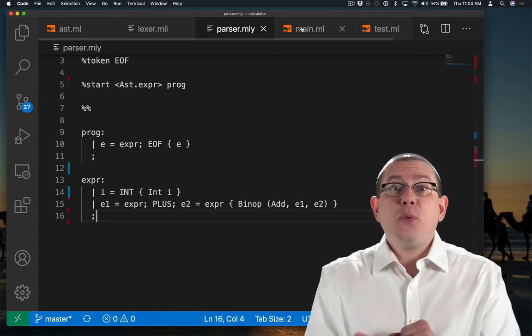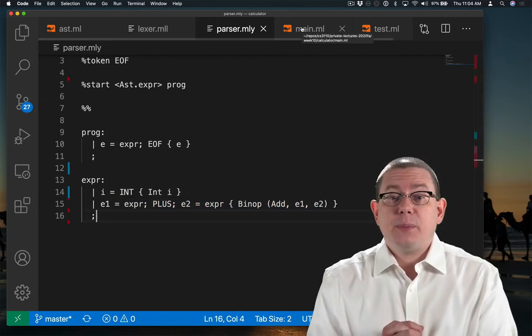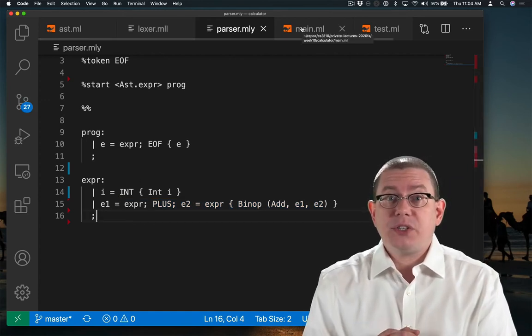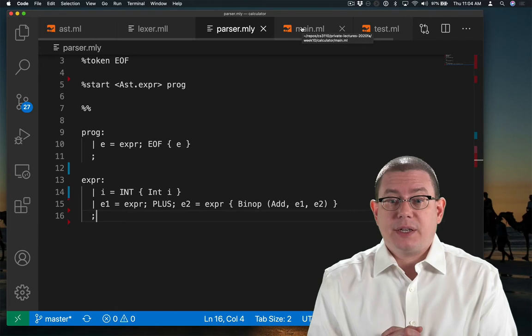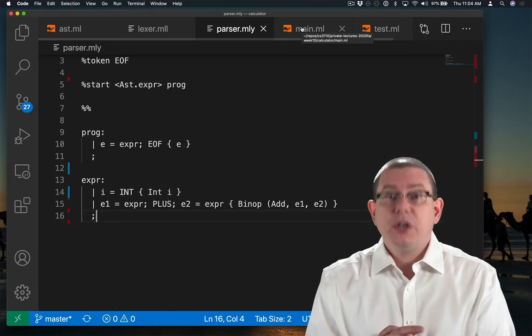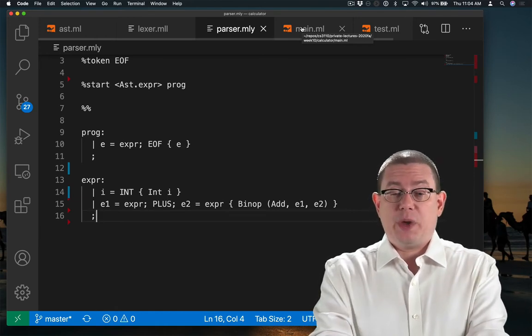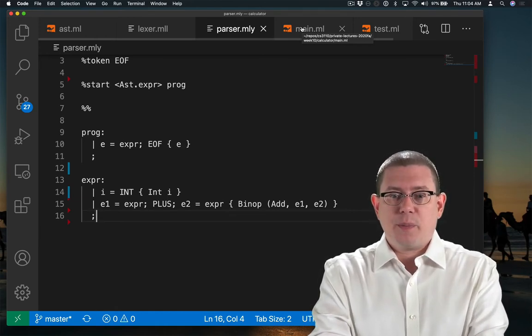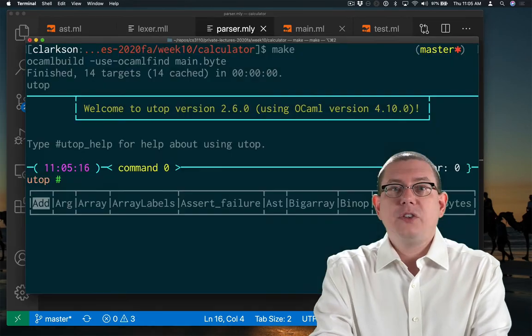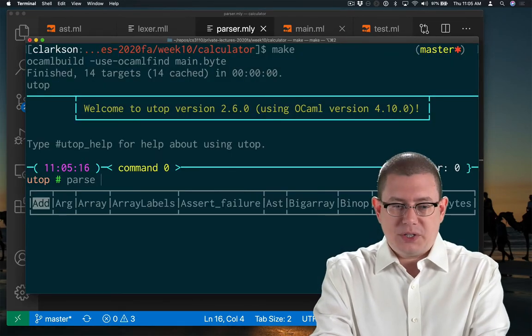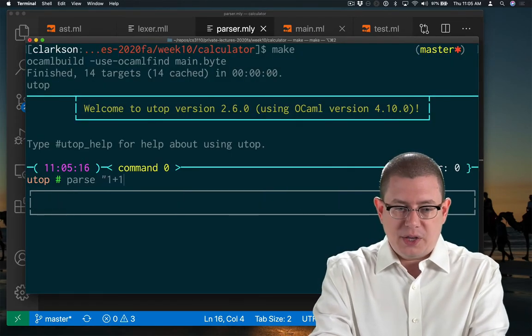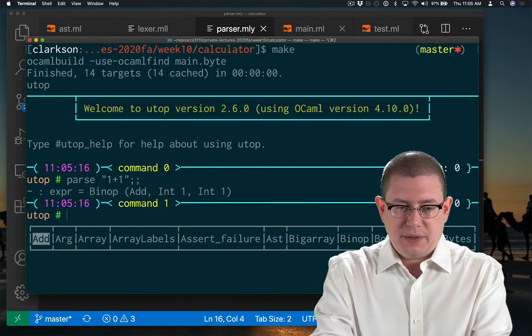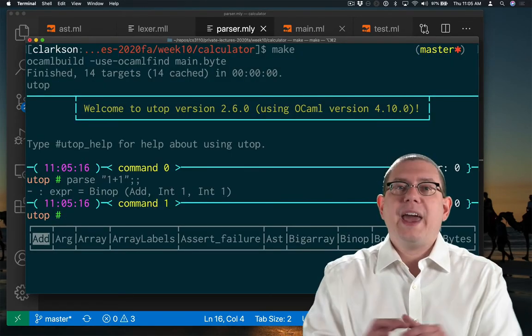At this point, I ought to be able to parse plus expressions. So let's go ahead and give that a go in utop just for a second to see whether parse is working. So can I parse now 1 plus 1? Sure can.